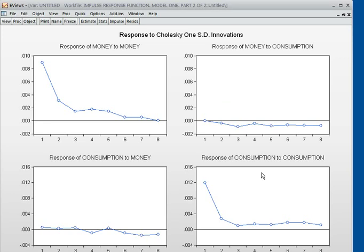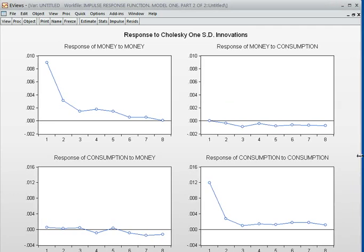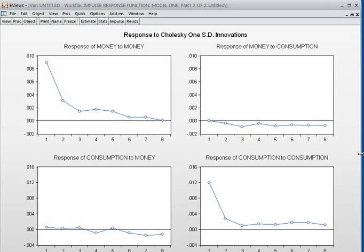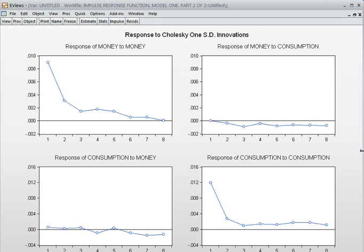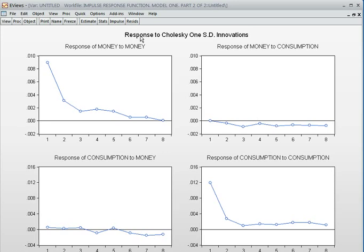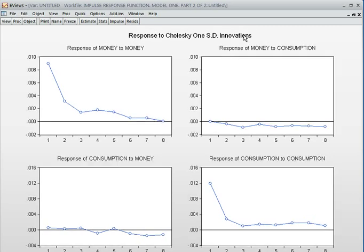This is the outcome of the results. Response to Cholesky one standard deviation innovation — here innovation means residuals, impulses, or shock; that is called innovation, which can also be an error term.